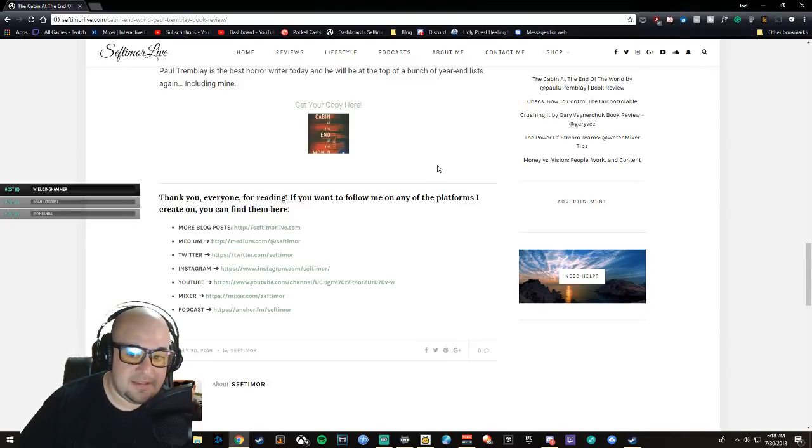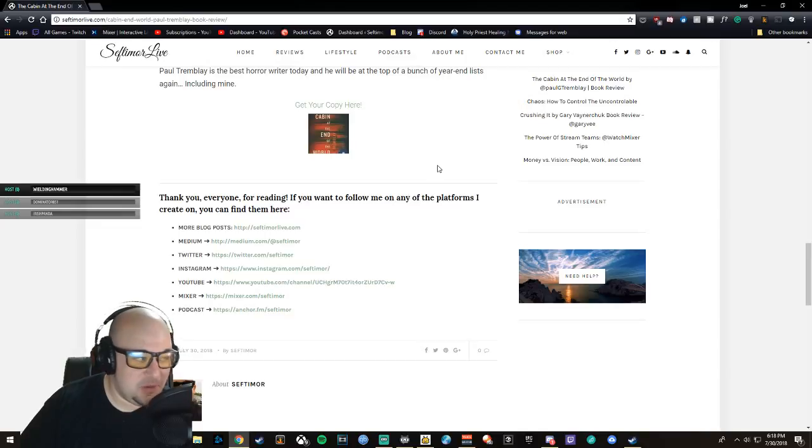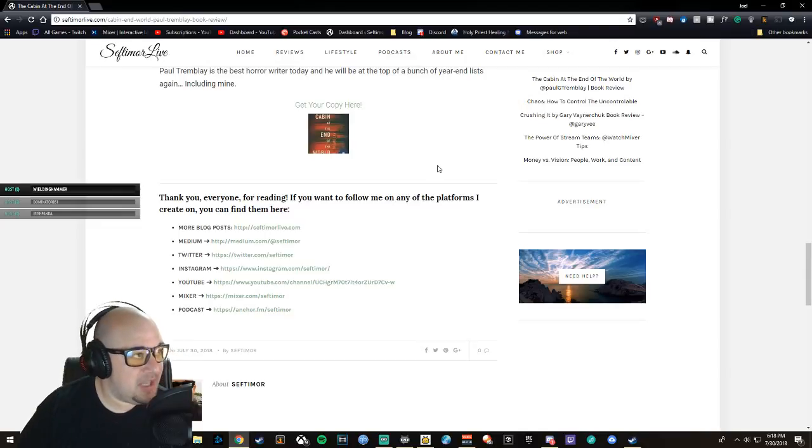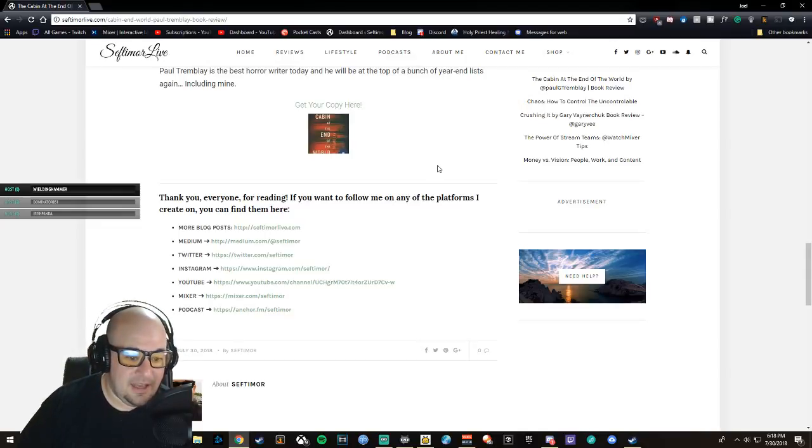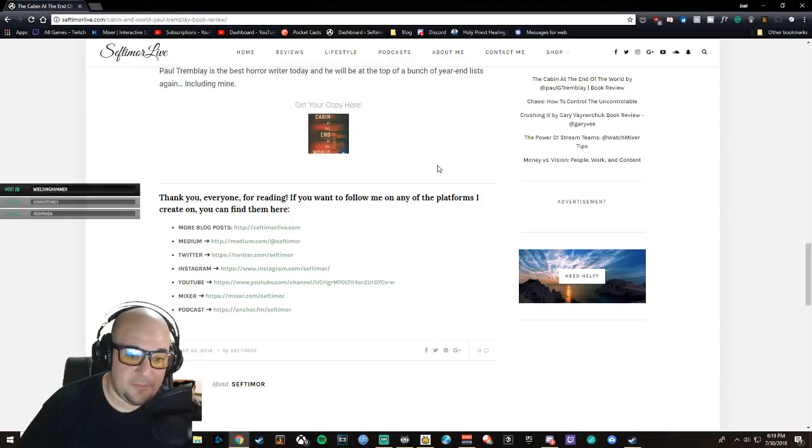Any horror fans out there, share this review, get some sales for Paul Tremblay because he did outstanding work and I want to see him continue to write and continue to just dominate the charts. So thank you everyone for listening.